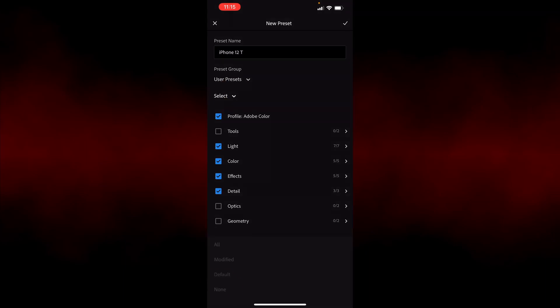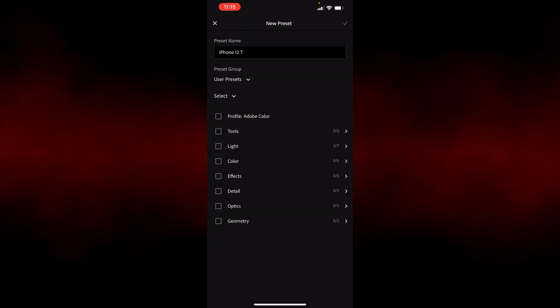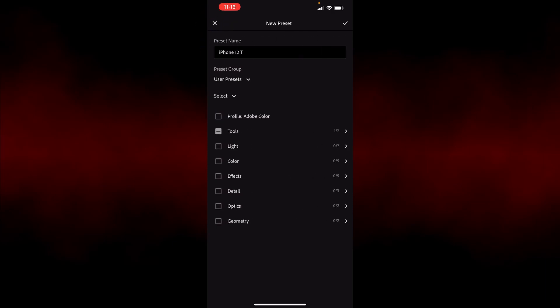I'll do select, and then none. I'm going to go under tools, and select radial gradients. So that's active. And that's the only thing I'm going to save in this preset.